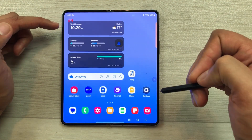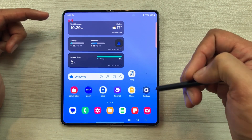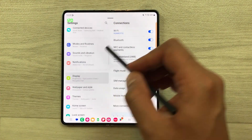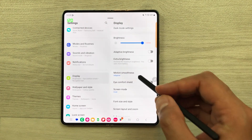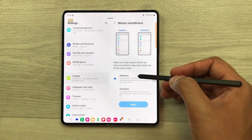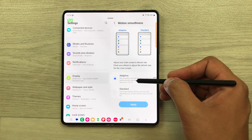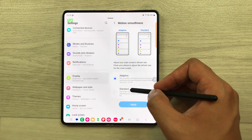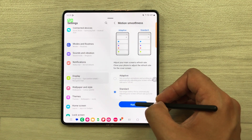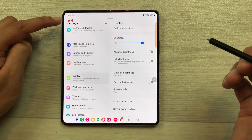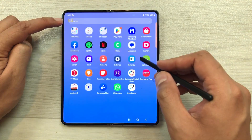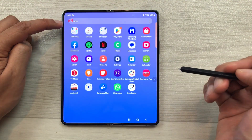If you want to set it to 60 hertz, you can also do it. Just go inside the settings, go to display and then select the option of motion smoothness. Currently it is set to adaptive, which is 120 hertz. If you set it to standard, it will be 60 hertz, and you can apply it. Here you can see it is showing 60 hertz refresh rate.